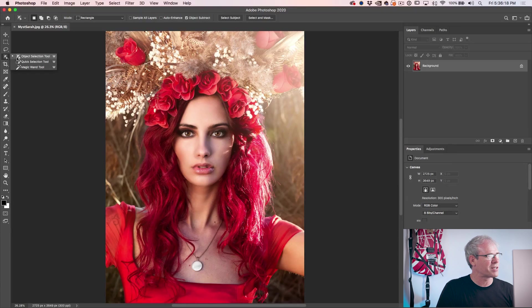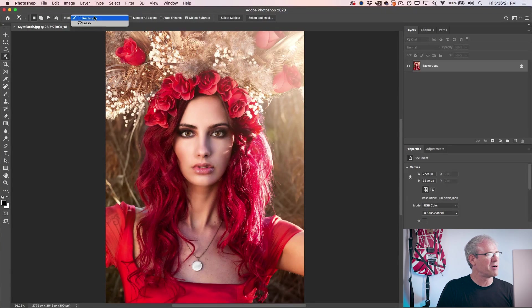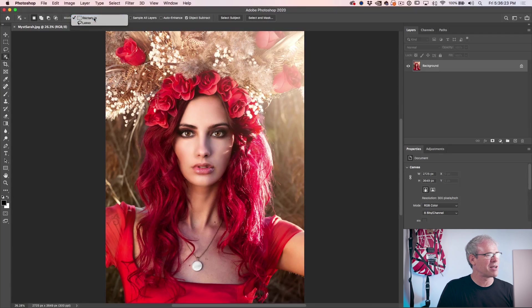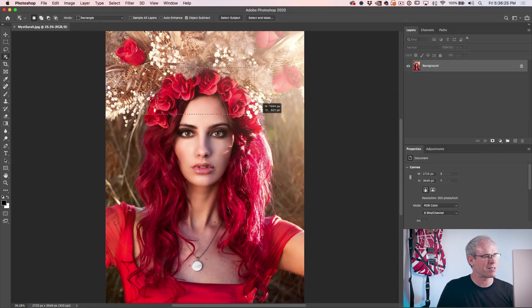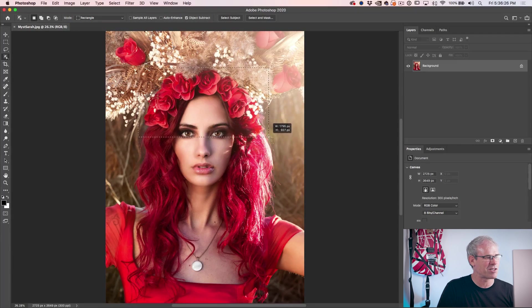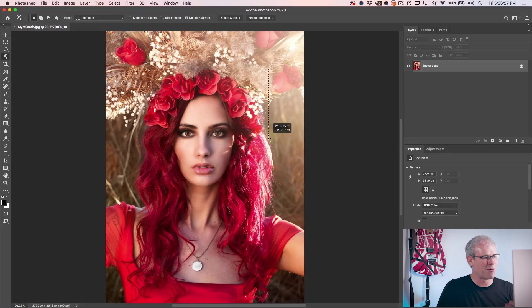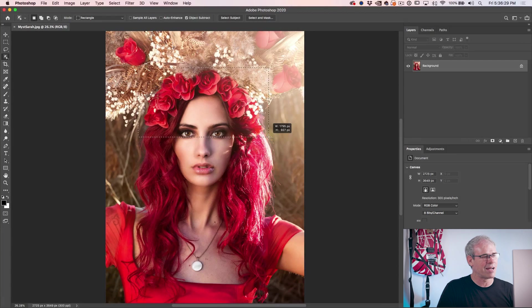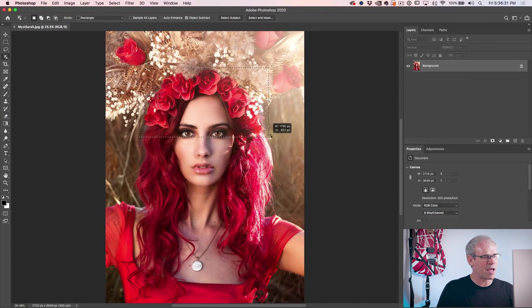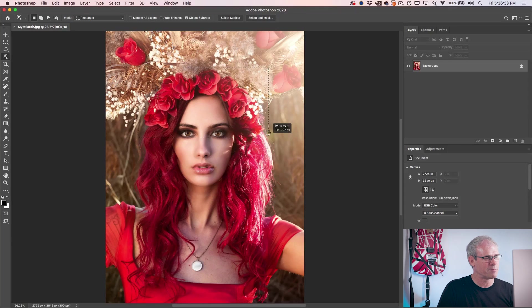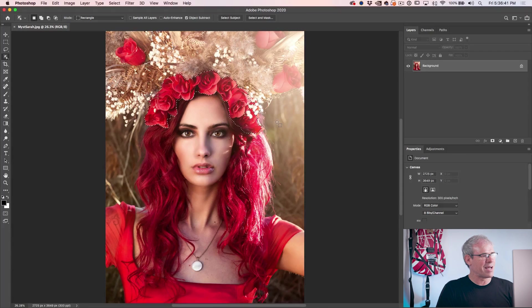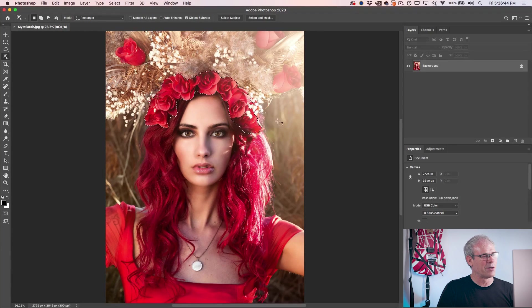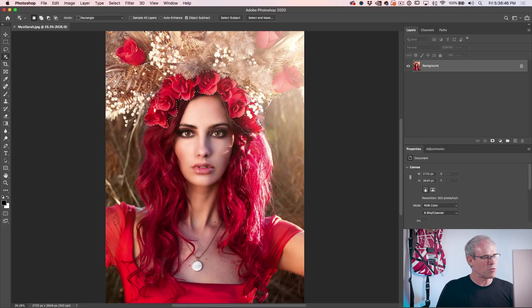We're going to grab the new object selection tool and there's two modes here, rectangle lasso. I'm going to start with rectangle and I'm just going to make a rectangular selection around the area I want to select and then I'll just release and let Photoshop do its magic. And look at that, Photoshop was able to make that selection all on its own using its AI.